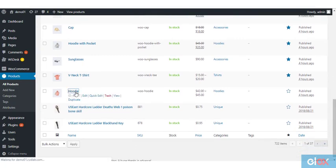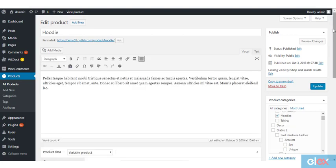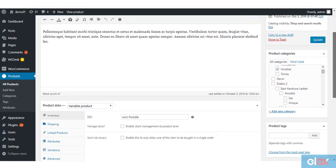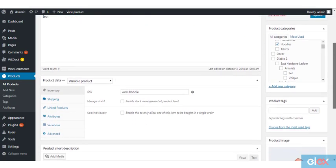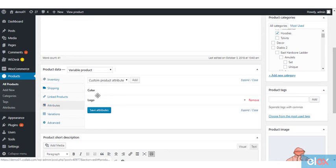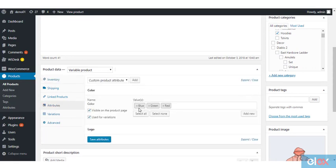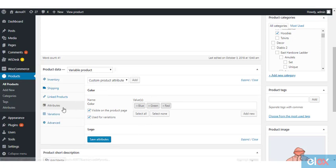Let's take an example product here, which is a variable product. It has three attribute values now: blue, green and red. Now, imagine you got a new color in stock, yellow. How will you add this attribute value to your product using Elex plugin?